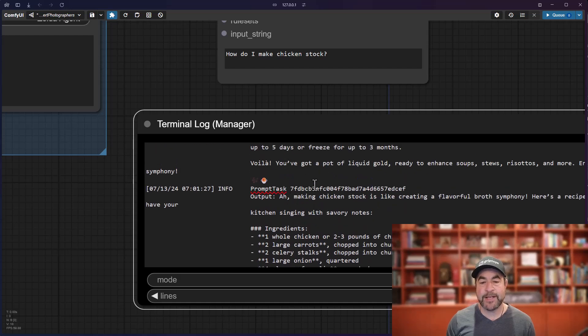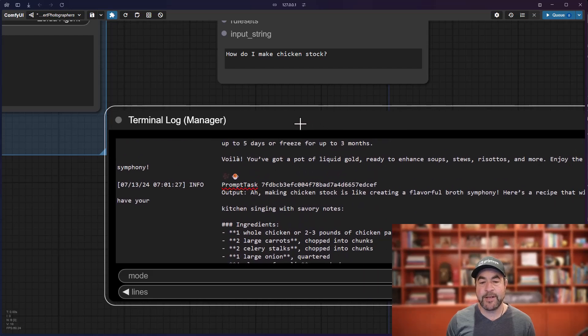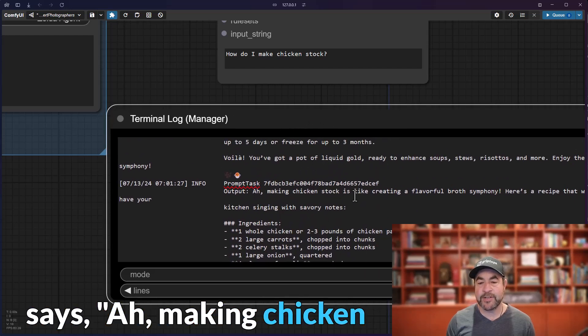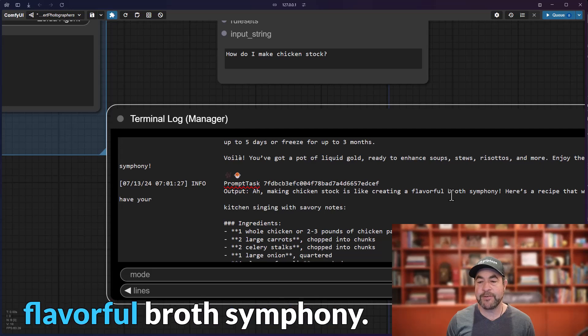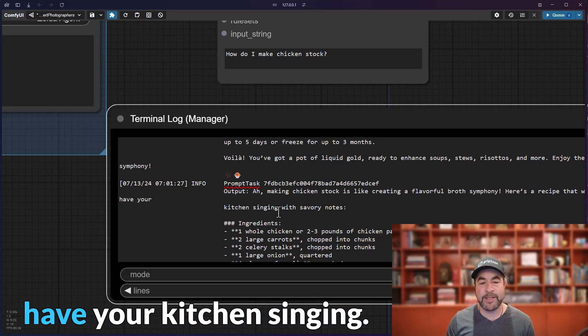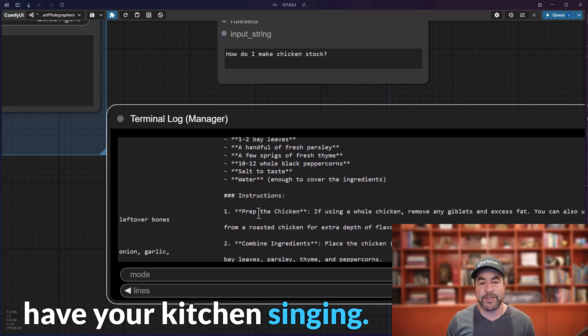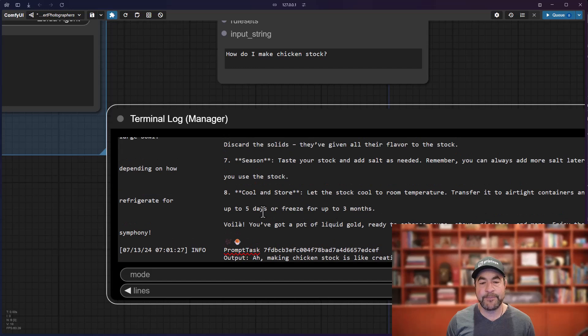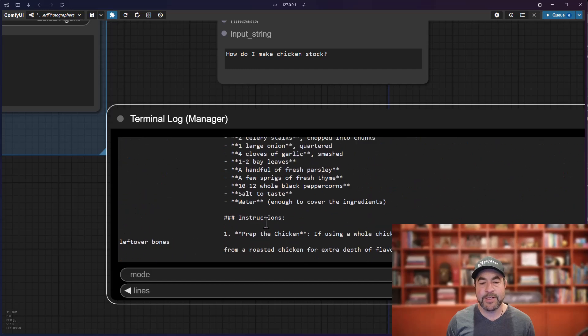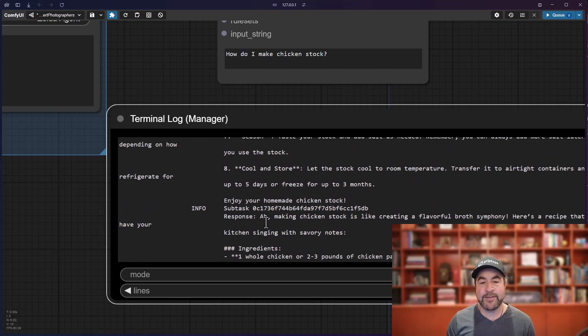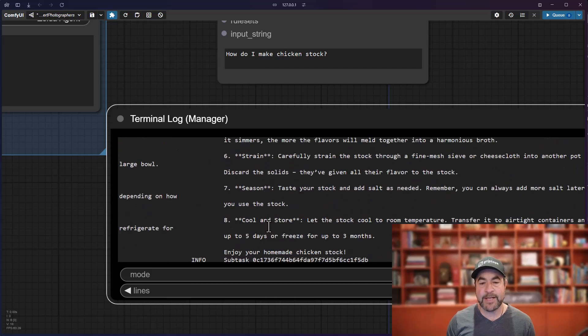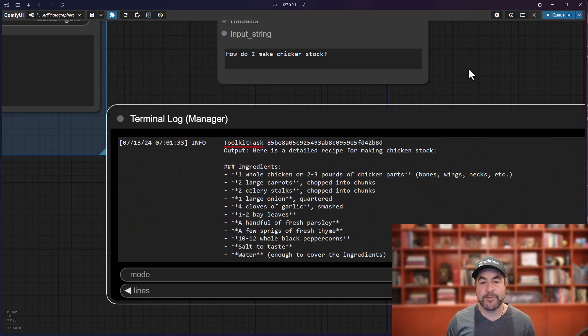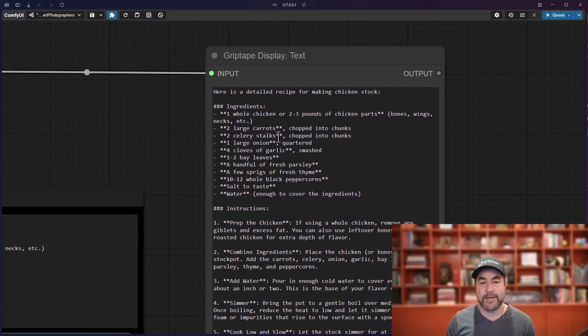It sends the prompt to Zelda. She comes back and says, ah, making chicken stock is like creating a flavorful broth symphony. Here's a recipe that can have your kitchen singing. Provides the recipe to the agent. The agent gets that information back and then interprets it and gives that back to the user.